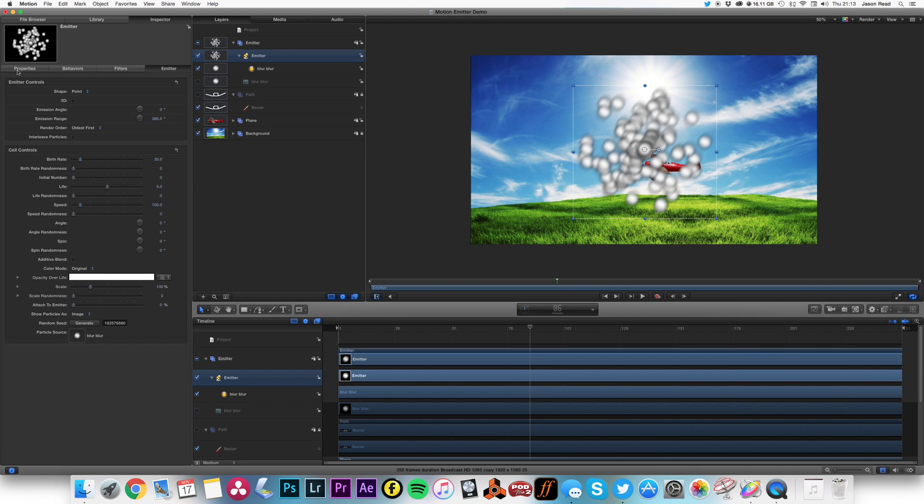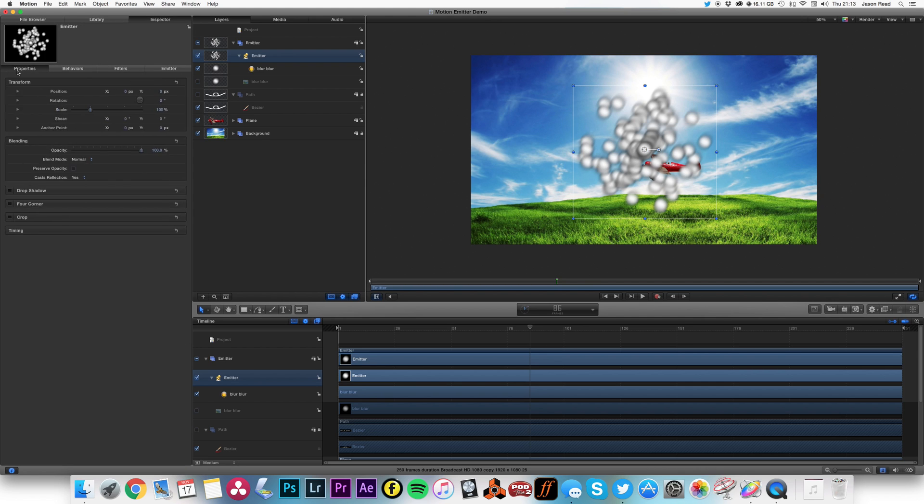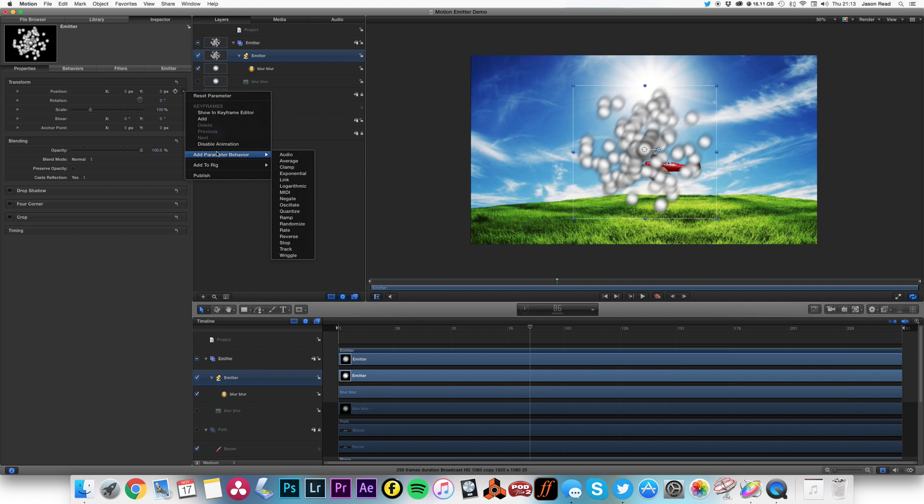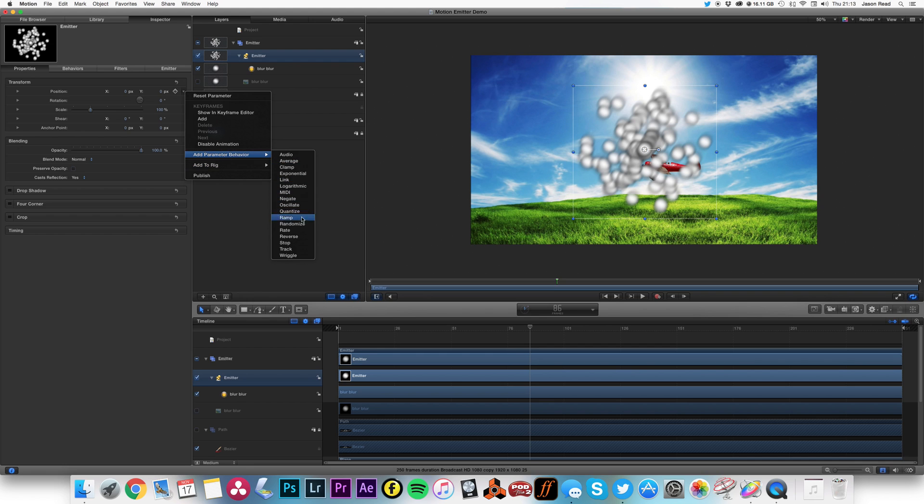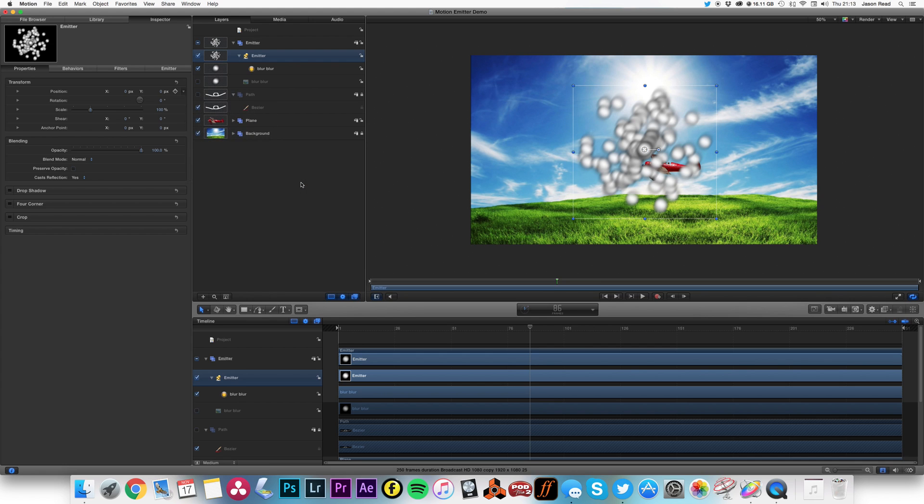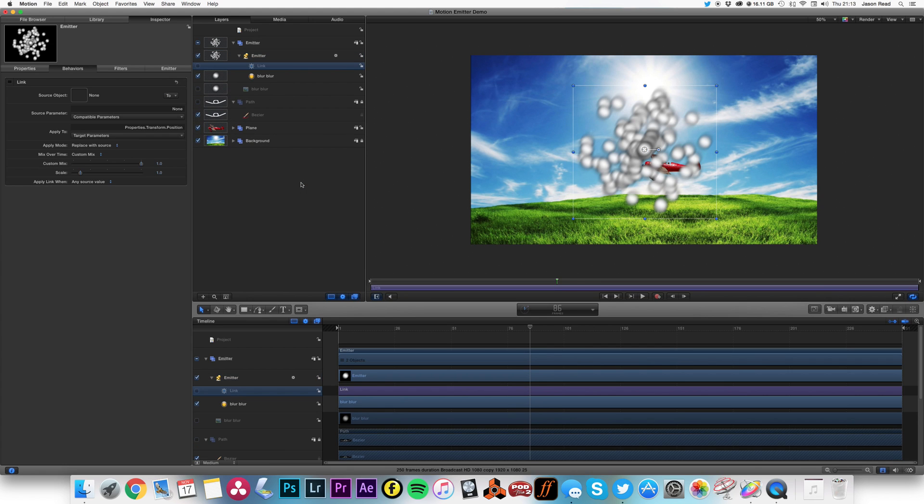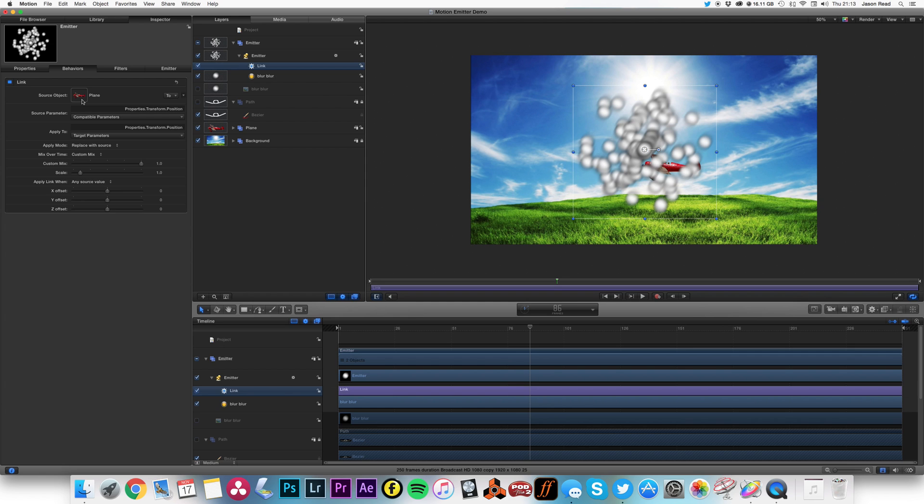So let's go into the settings inspector, and first of all I'm going to go to the properties. And for the position, I'm going to click here and choose add parameters to behavior. On this little drop down menu, I'm going to link. So I've got a link there, and my source object is going to be my plane.